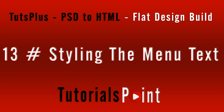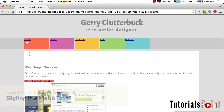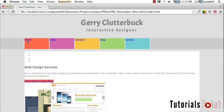Hello, and welcome back to the PSD to HTML flat design build. We've made a lot of progress on our menu so far, and now I want to get the text in place. I want to make sure that this entire button is clickable, not just the text itself. So in order to make that happen, we need to define the width and height of our anchor tags, of our links.